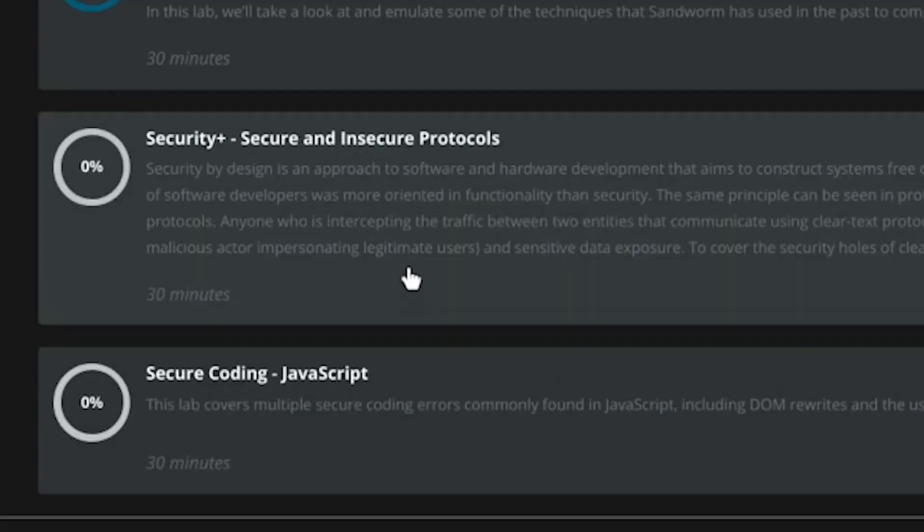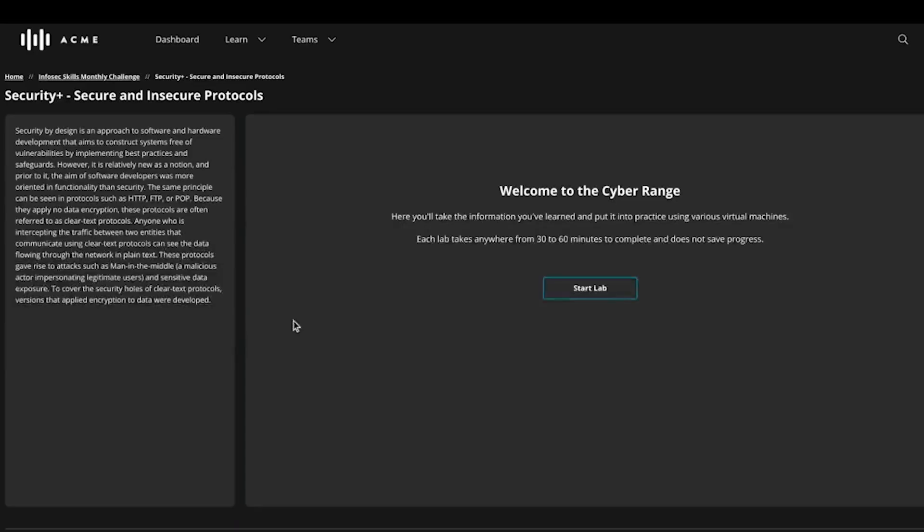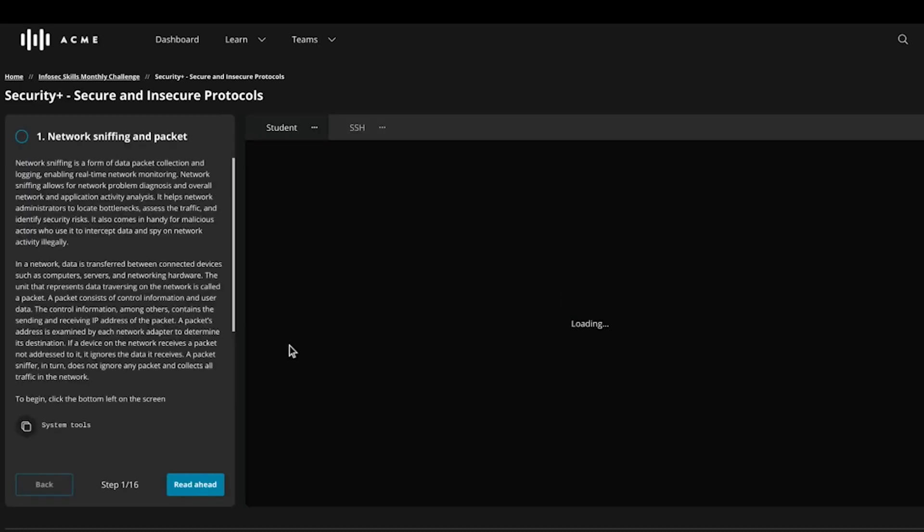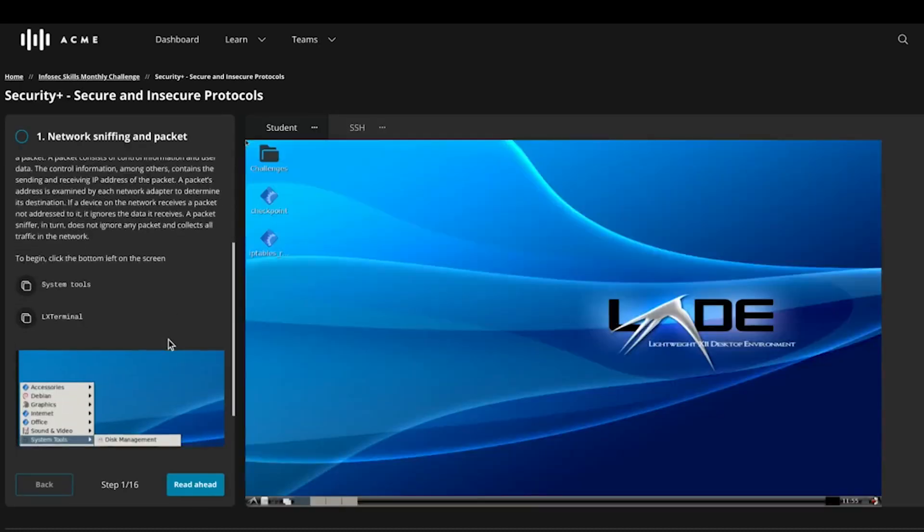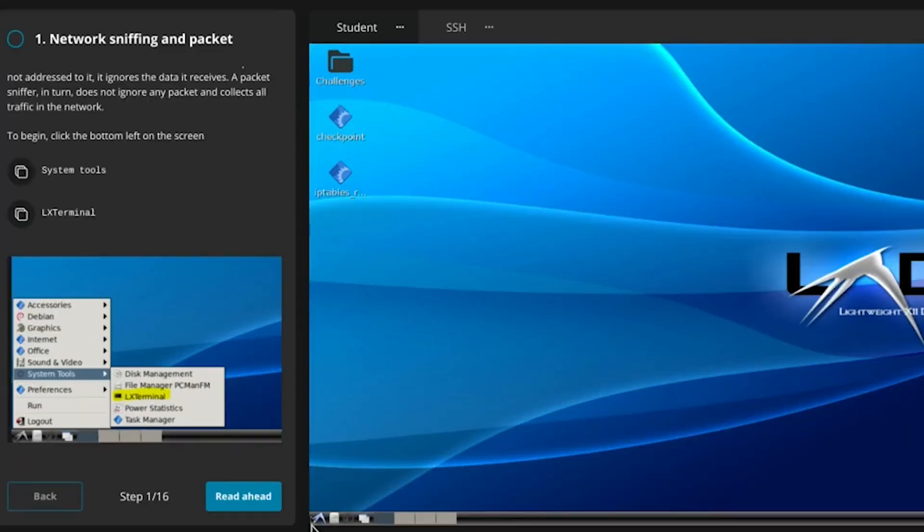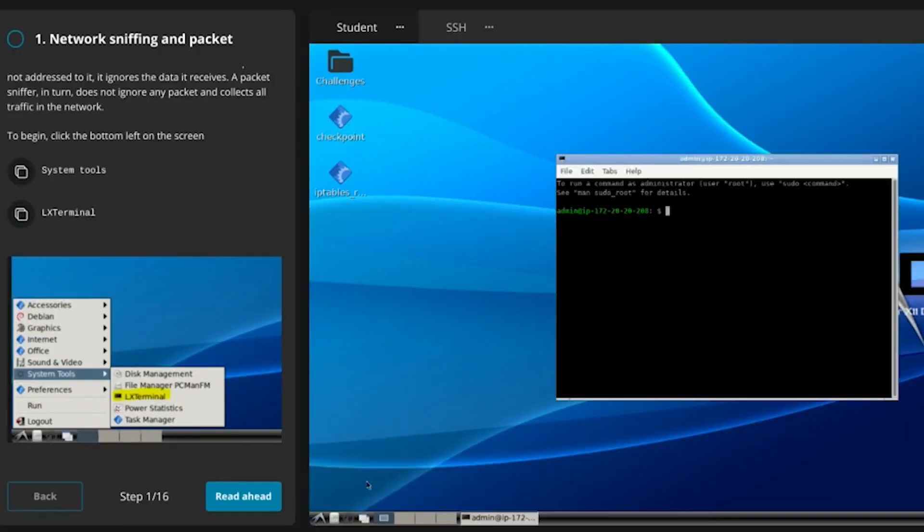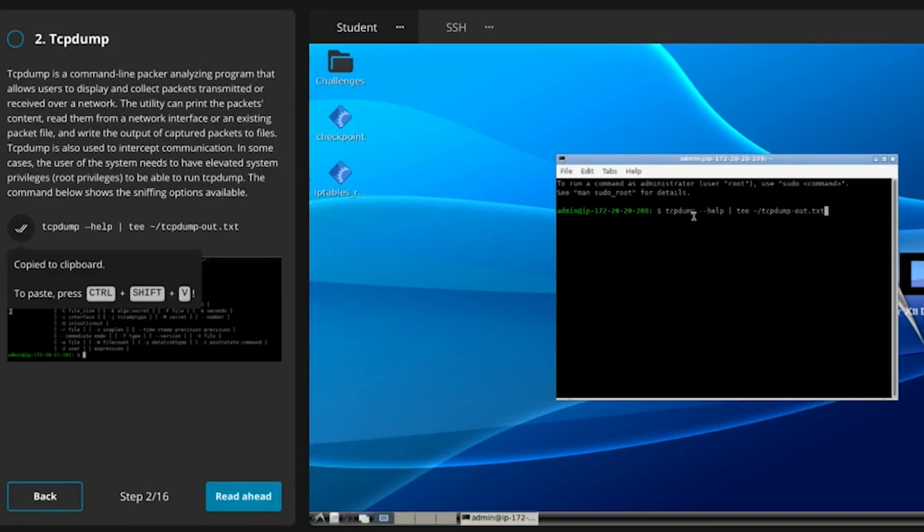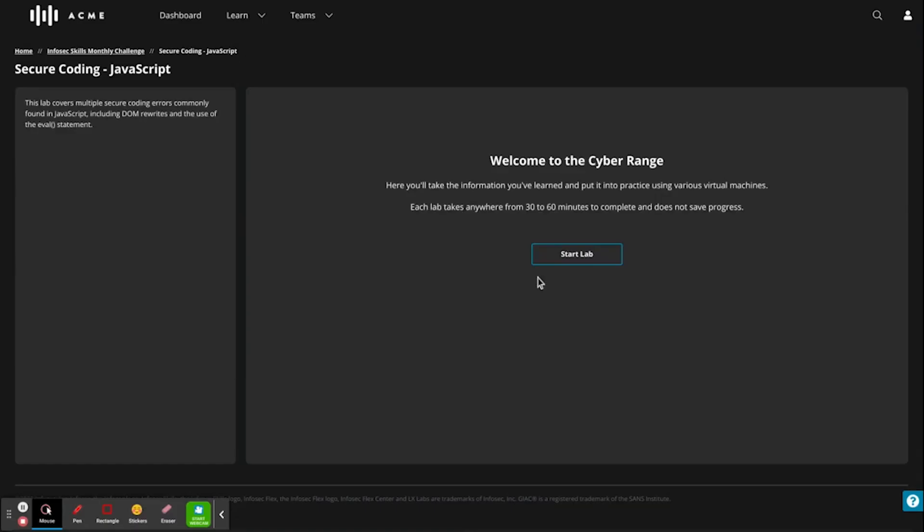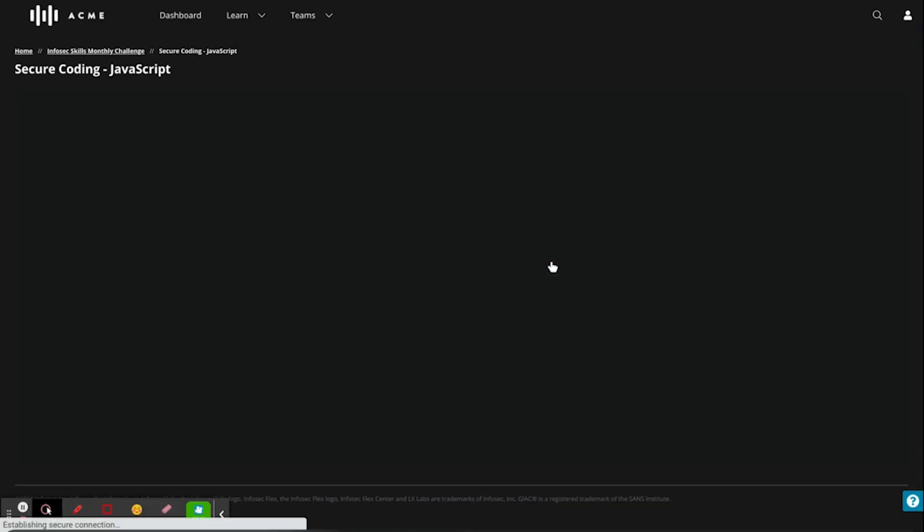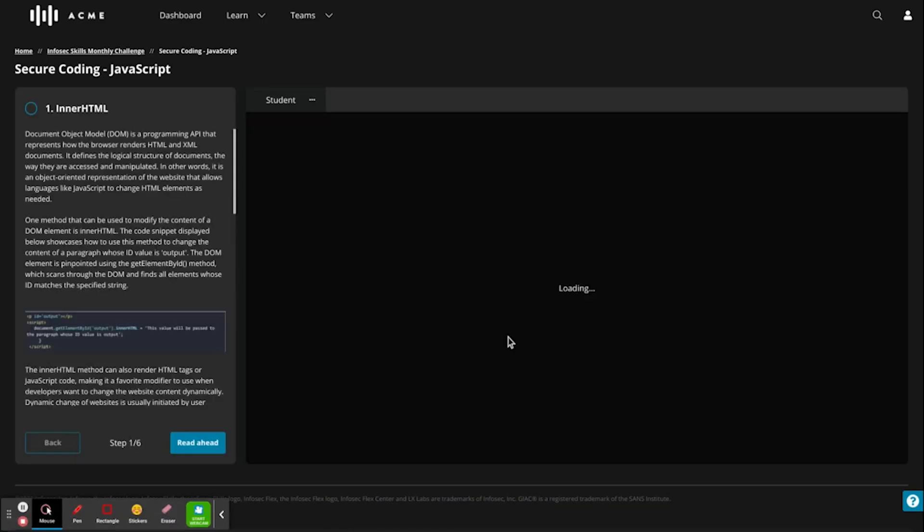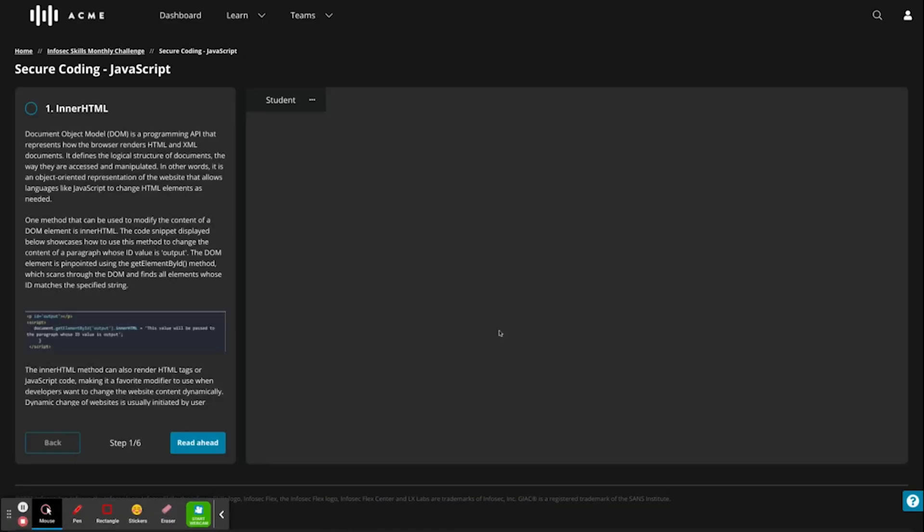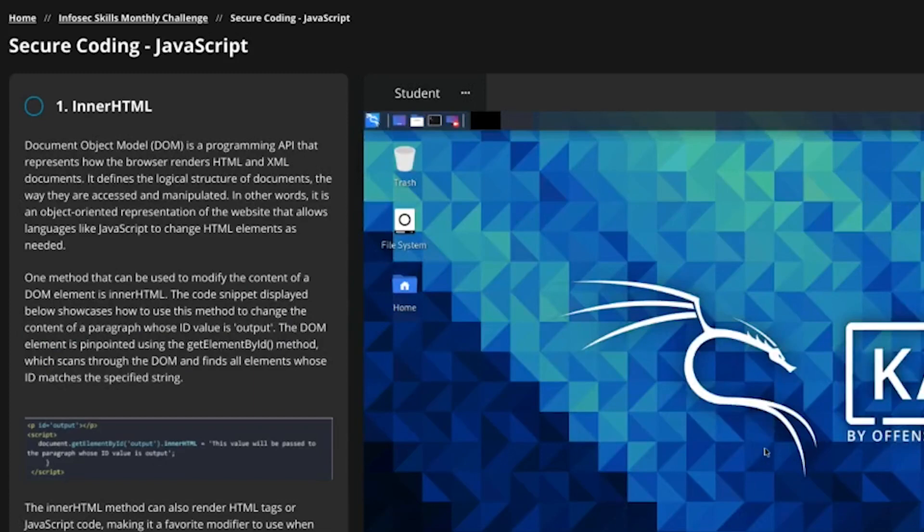You'll start your quest inside our Security Plus lab, where you'll explore the ins and outs of secure and insecure protocols. If you're able to conquer the first challenge, you'll advance on to secure coding errors commonly found in JavaScript.